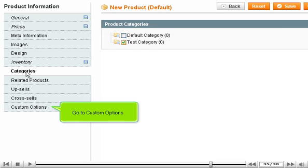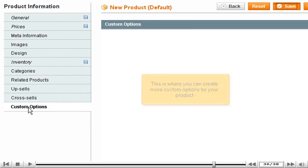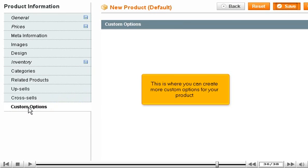Go to Custom Options. This is where you can create more custom options for your product.